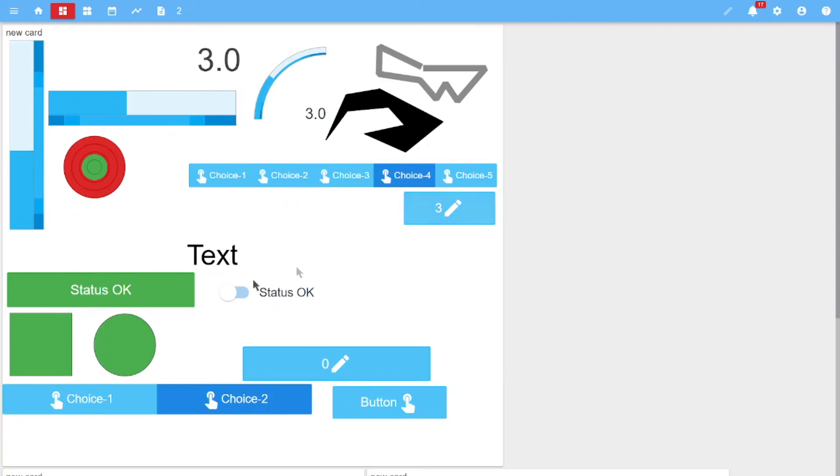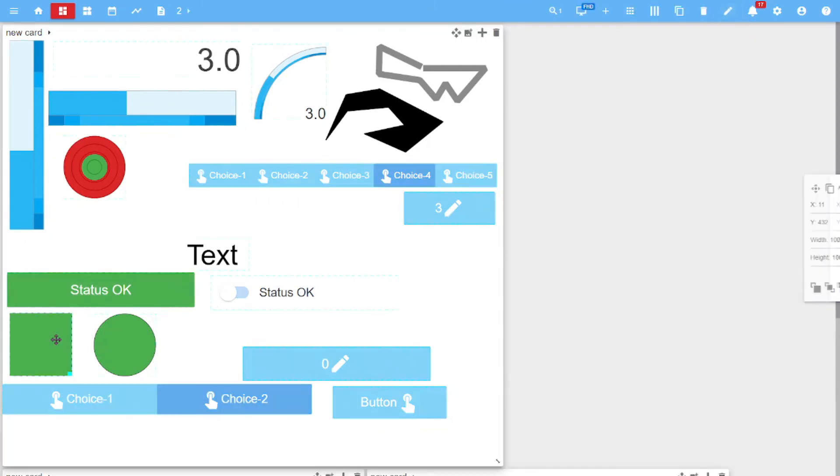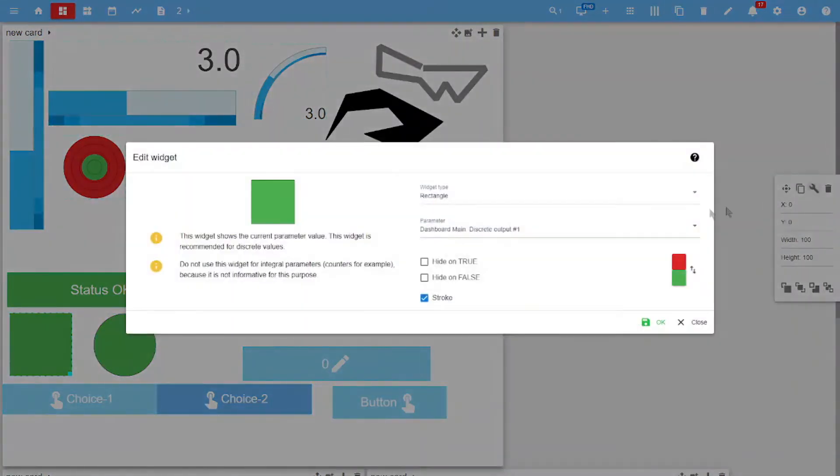Widgets for discrete signals are also customizable to display color and information about the signal. You can set the color that the widget takes when the signal values are 0 and 1.